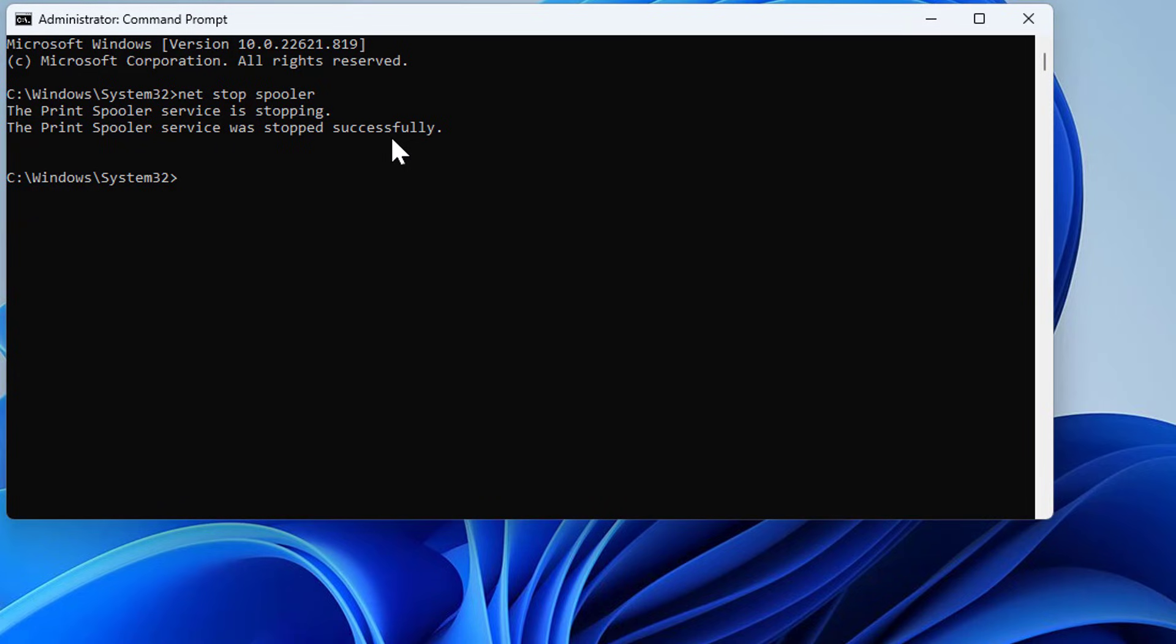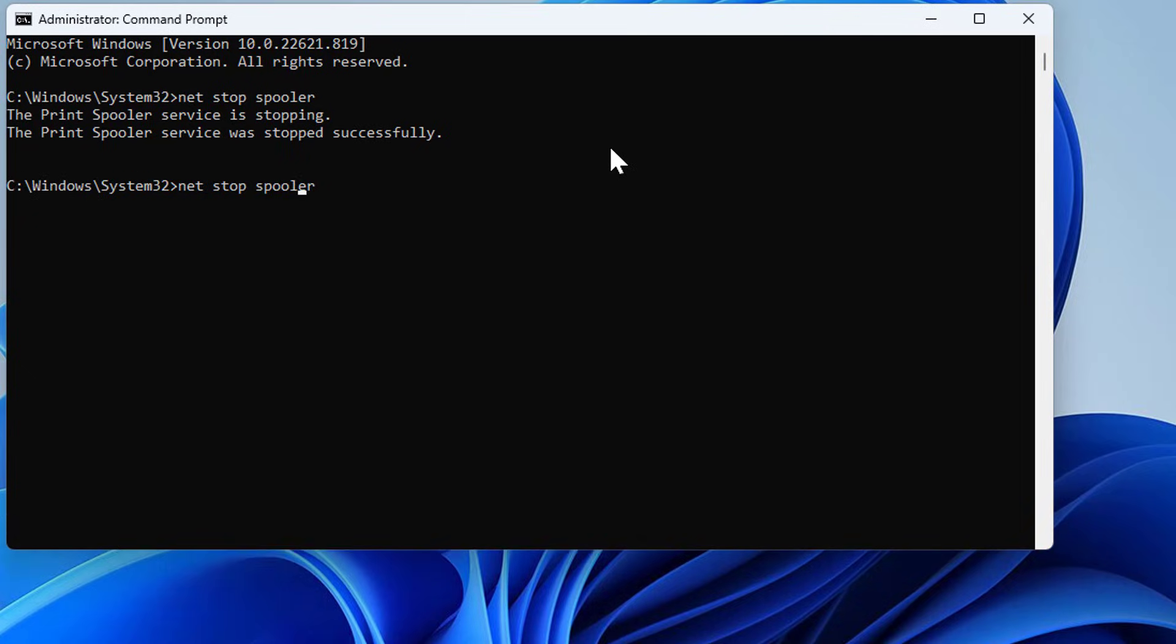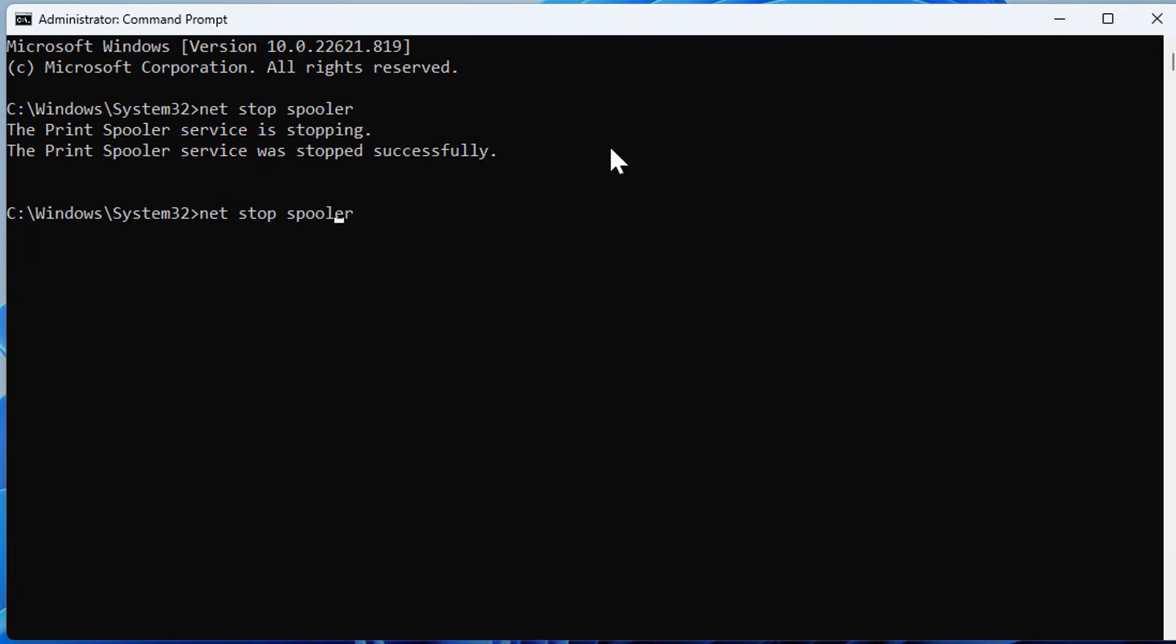I also added to the description of this video these two commands. Now let's start—we stopped it, it stopped successfully. Now we're gonna start it.